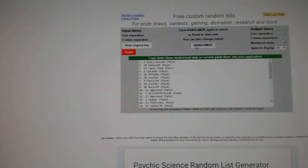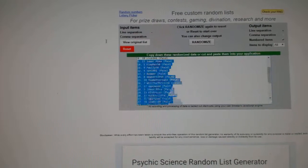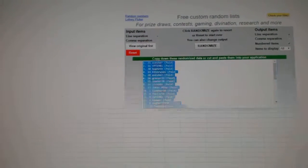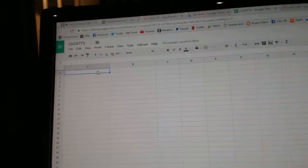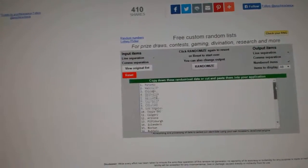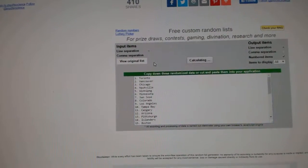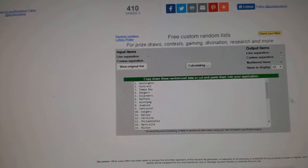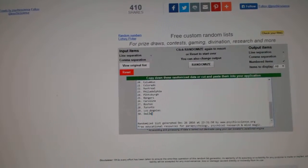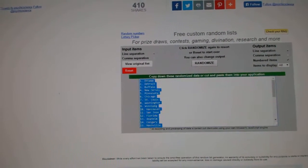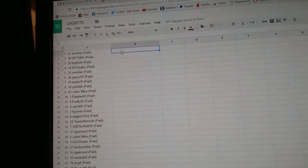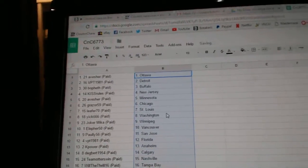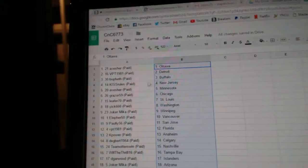One, two, three, copy paste. And here's all things. One, two, three, copy paste. So Avisher's got Ottawa, VPT Detroit, Bofeth Buffalo.